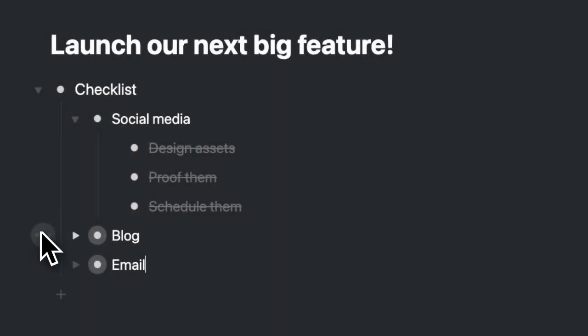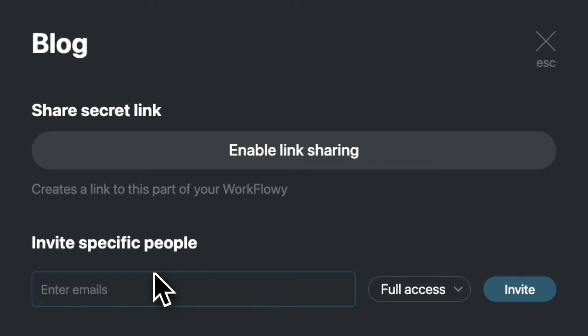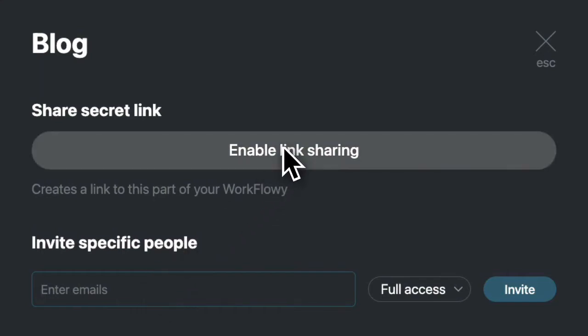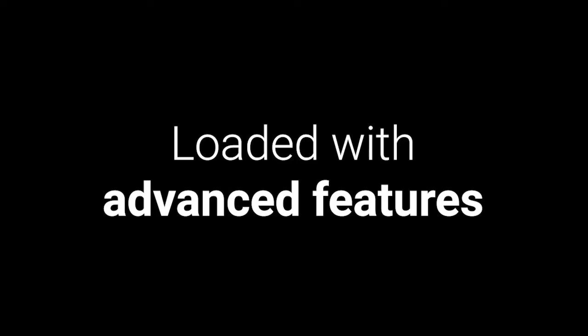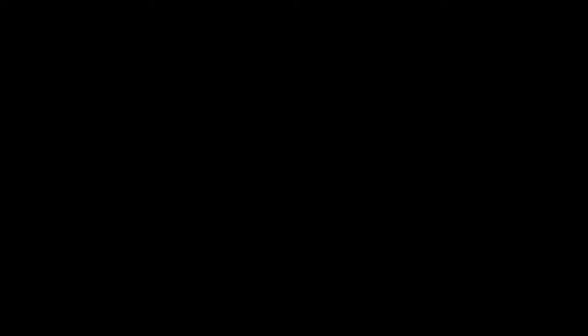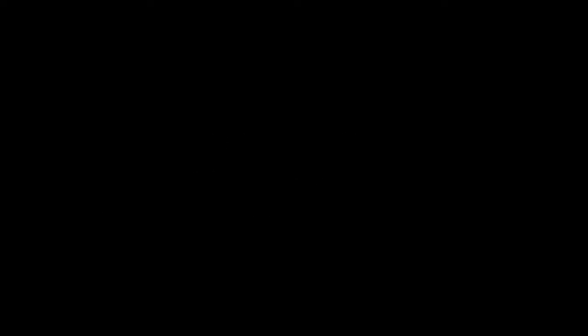Collaboration is super simple, with built-in sharing permissions and email invites. And those are the basics, but Workflowy is loaded with advanced features, like tagging and assigning items.